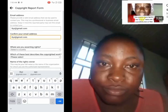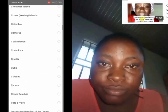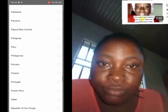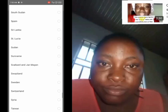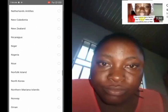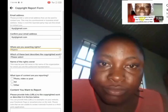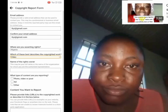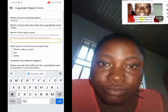Then your country — select any country you are in. For example, if you are in Nigeria, select Nigeria. There is no country that is not on that list. Then for 'which of these best describes the copyrighted work,' select Video. Here we are reporting a video, so you click on Video. Then under 'name the rights owner,' type your page name.